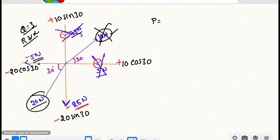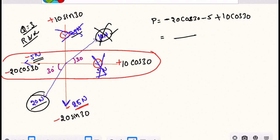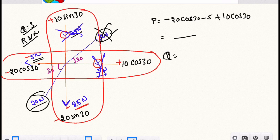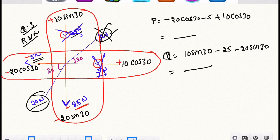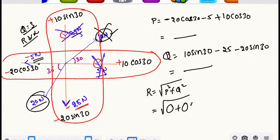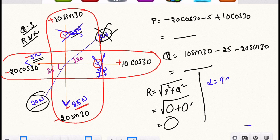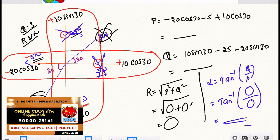P and Q are horizontal forces. Horizontal force: minus 20 cos 30, minus 5, plus 10 cos 30. This is P. Next, Q value is vertical components: 10 sin 30, then minus 25, minus 20 sin 30. Next, resultant formula: square root of P square plus Q square. So square root of P value squared plus Q value squared gives the answer. Then direction alpha equals tan inverse Q divided by P, giving the final answer.